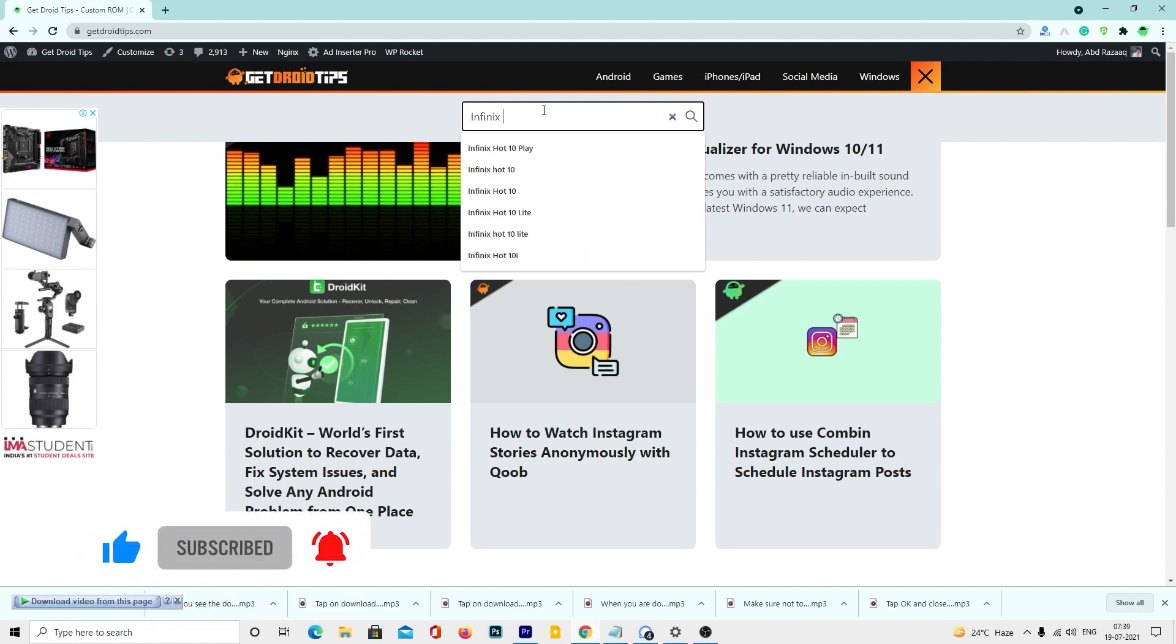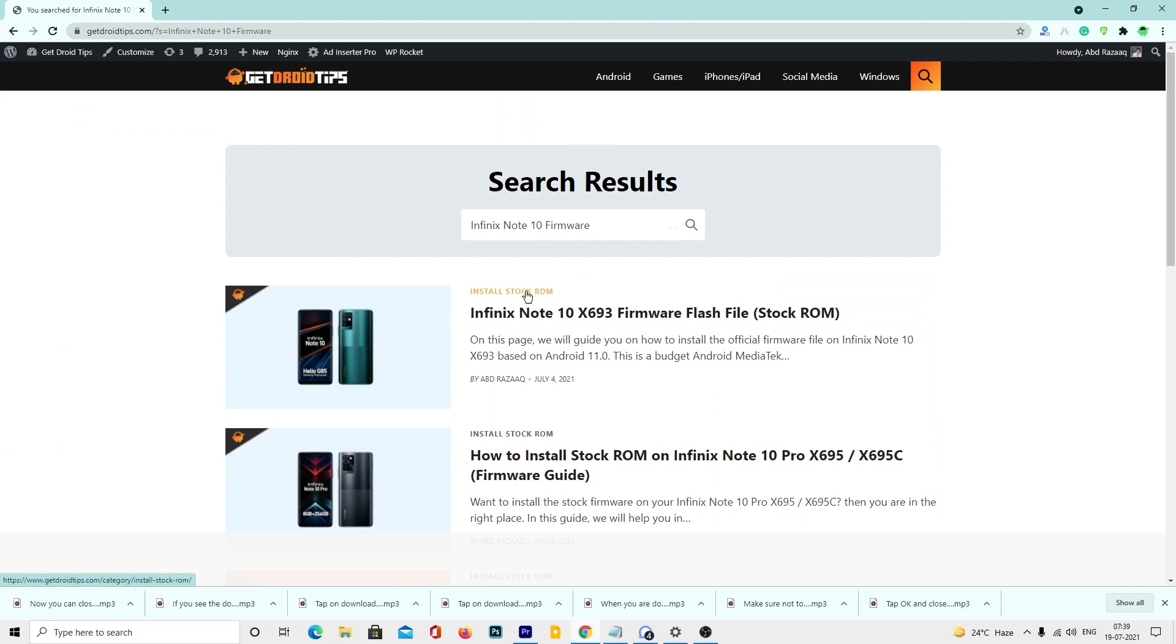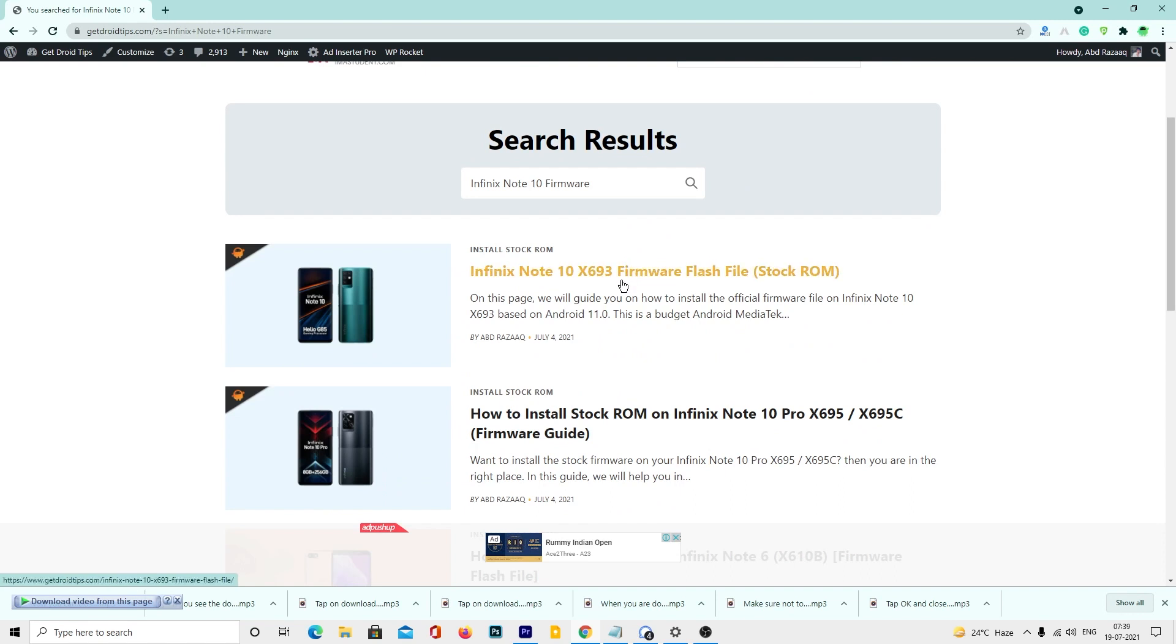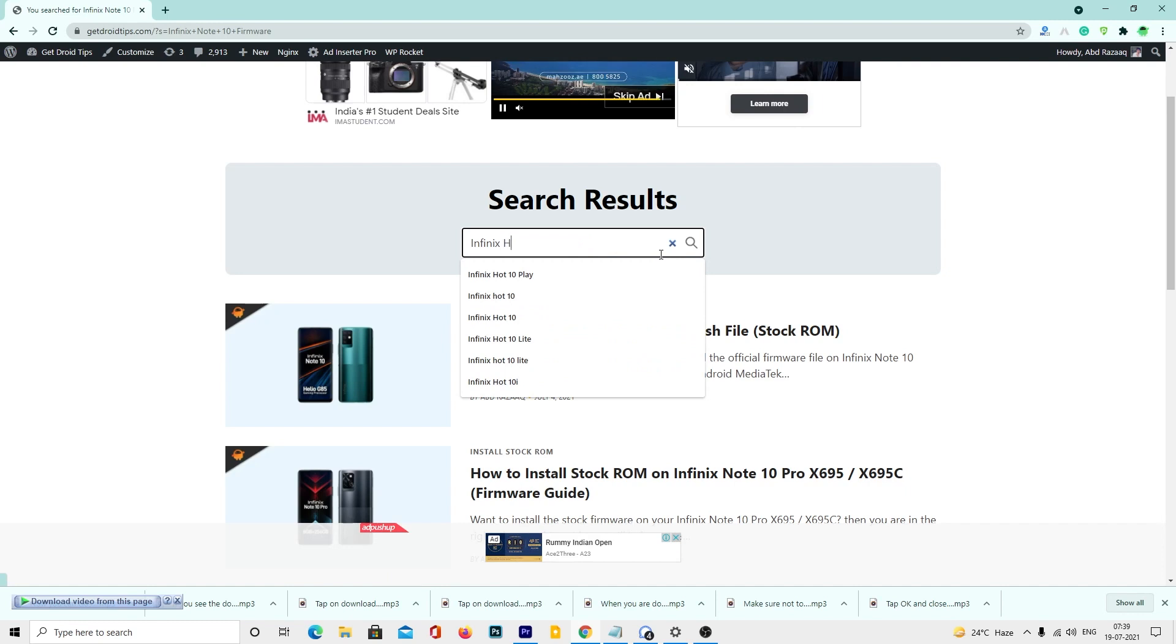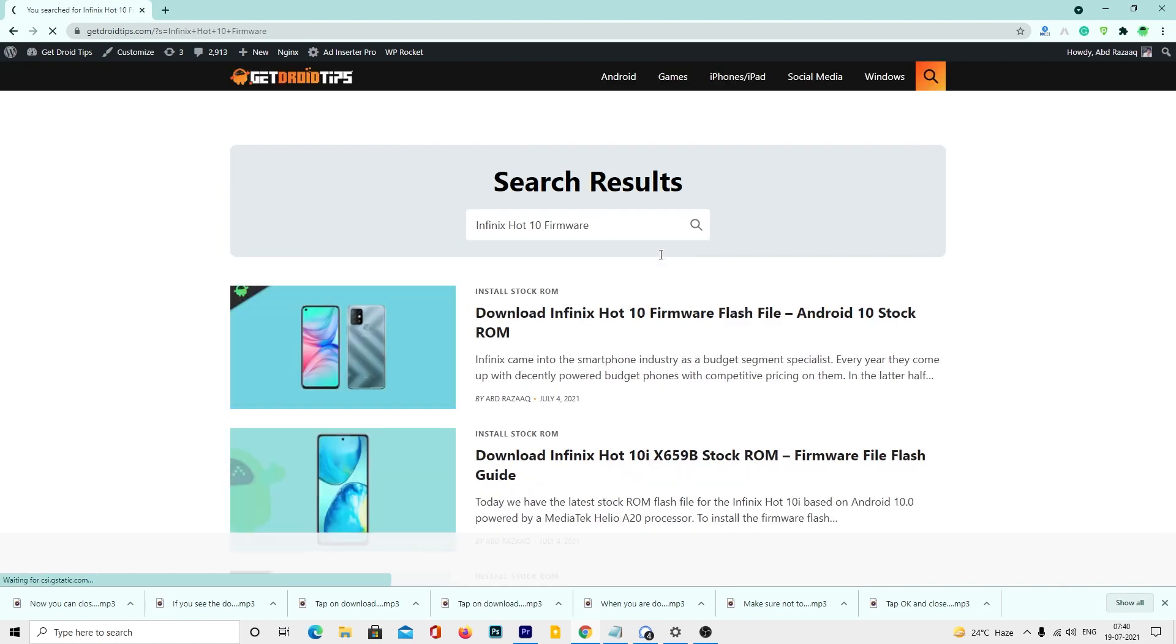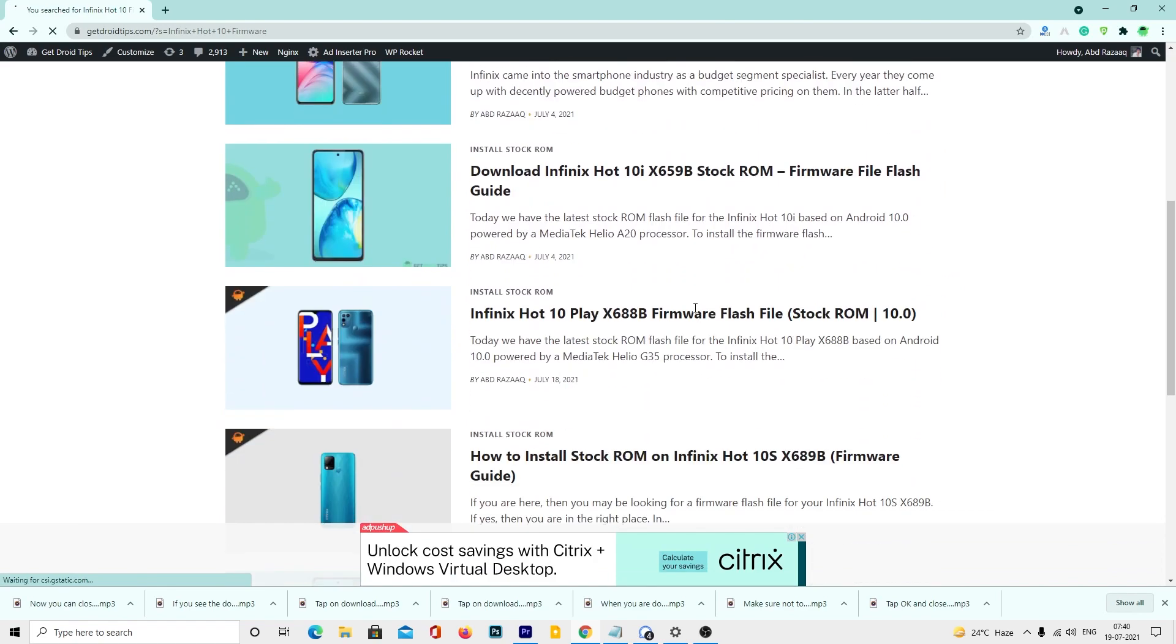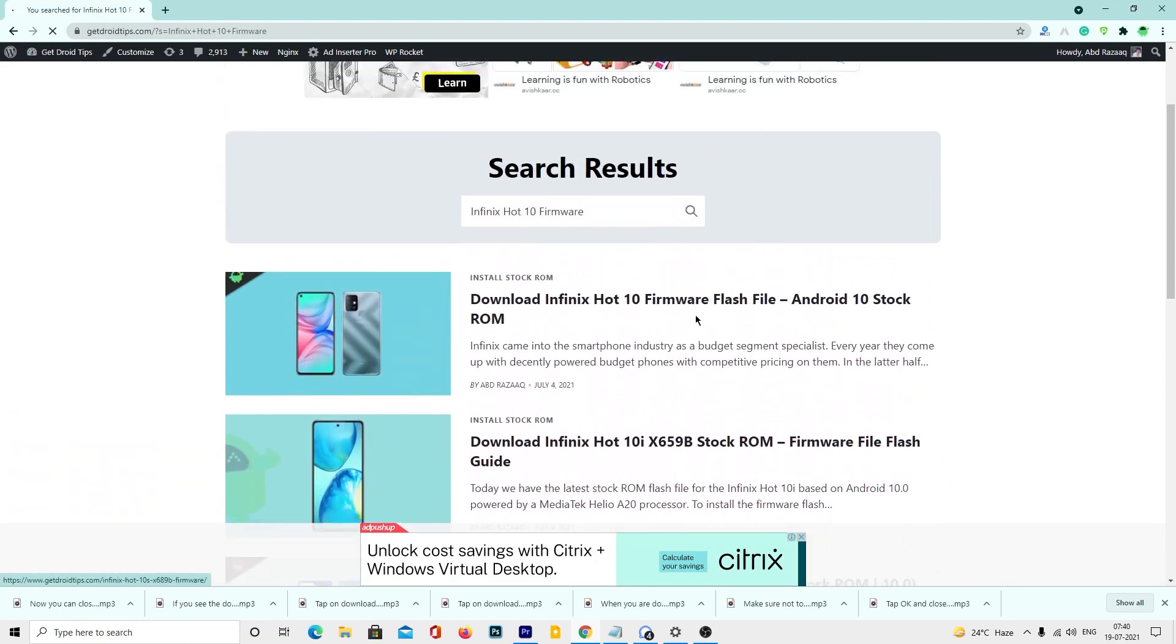Press enter key to start the search process. If you are looking for Infinix Hot 10, you can find that firmware too. Tap on the article link to find the firmware file, flashing tool, and much more.